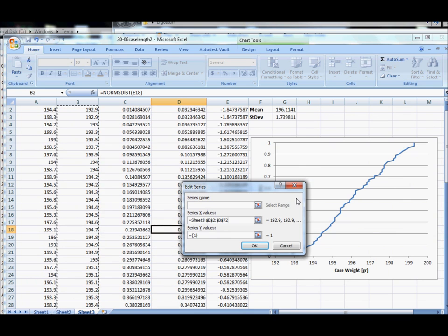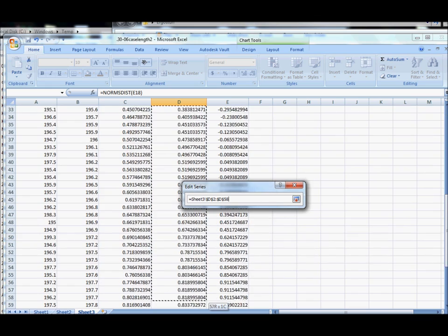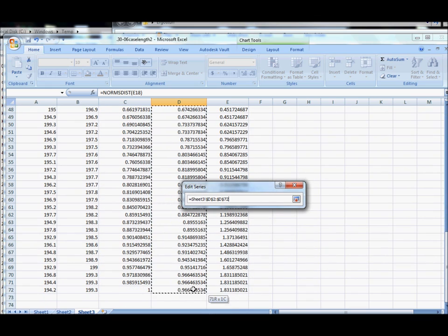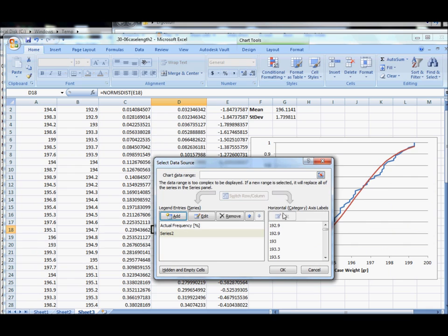And click this again to go back, and for the y values you need to delete these three characters and then go select your y values which is the normal frequency. And click OK and we can see it's already been plotted.